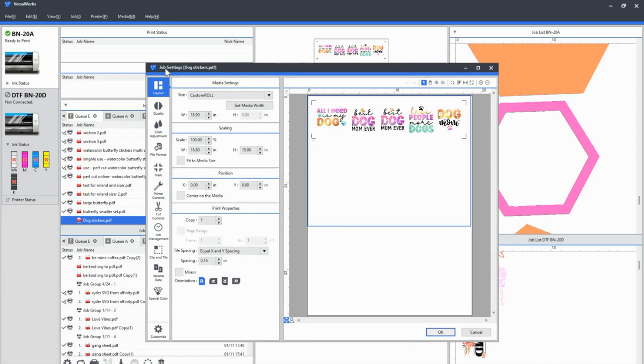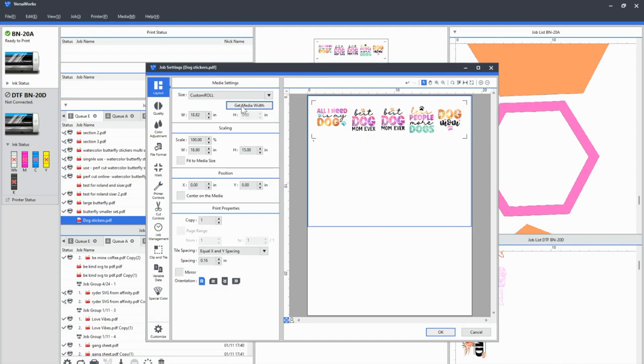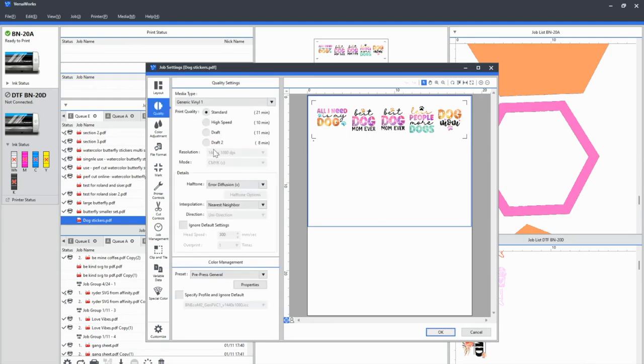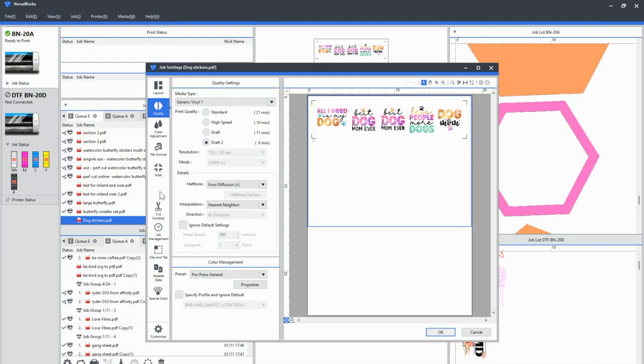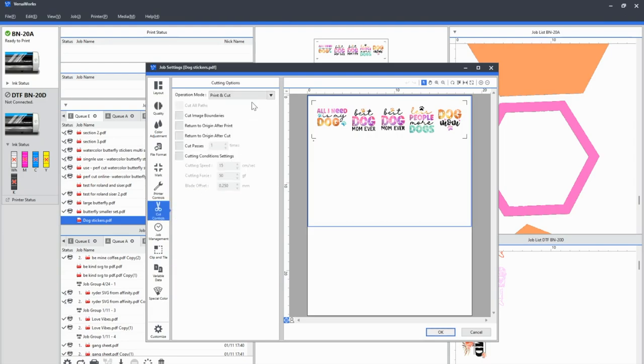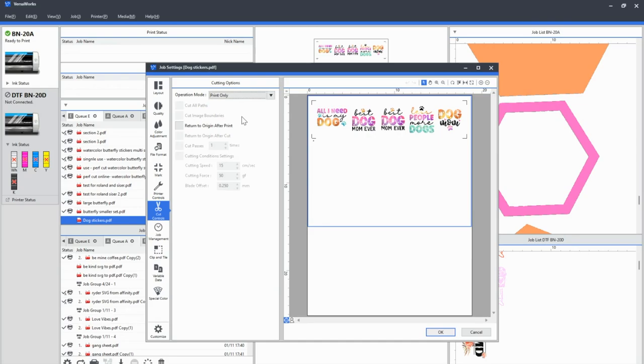So in layout, I want to do get media width. I have my computer hooked up to the Roland right now. So we're all set with that. That just makes sure that we have, you can see 18.8. That's, that's perfect, which is the same reason that we made that page in Leonardo to be 18.8. Now what you do not want to change is where right here, where it says scale, you have to keep this exactly the same so that the Juliet will be able to find those registration marks. So don't change that at all. Okay. I'm going to go to quality. I'm just going to change this to draft, so that it prints quicker for us for this tutorial. We don't need file format. We don't need color adjustment. We printer controls. We don't need printer controls. We don't, we don't need cut controls, but what we do want to do is make sure that we change operation mode to print only. So it's not, doesn't cut job management, not necessary clip and tile.